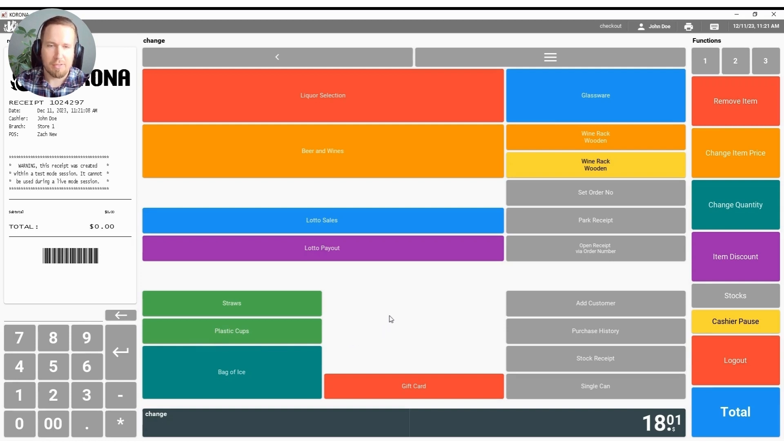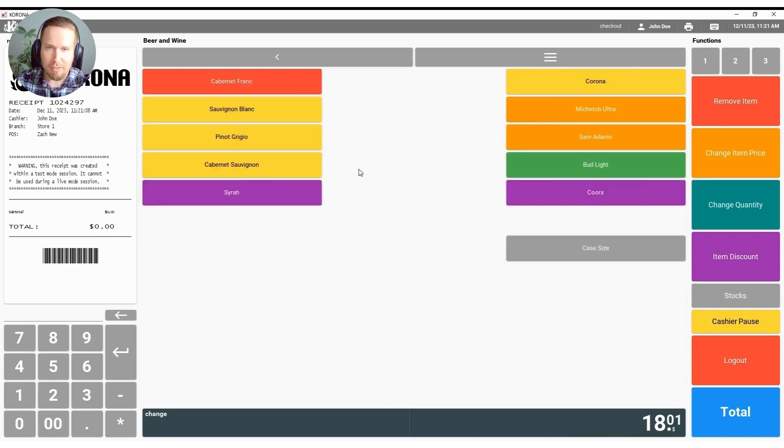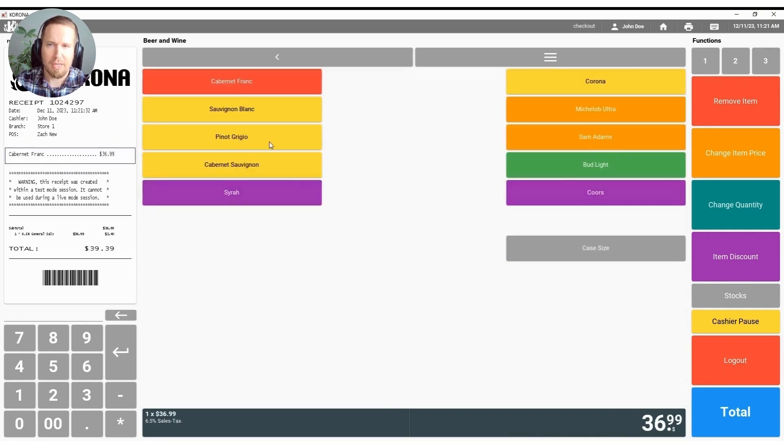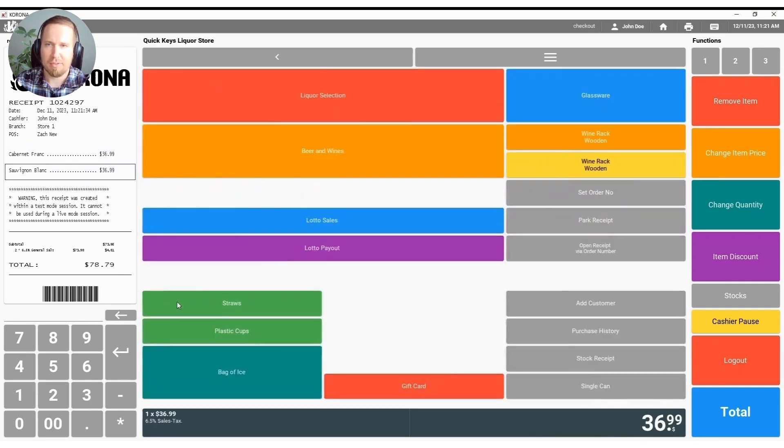You can obviously customize this in a multitude of different ways and we can help you set that up. Just to go through a couple of other functions that we have on the front point of sale here.